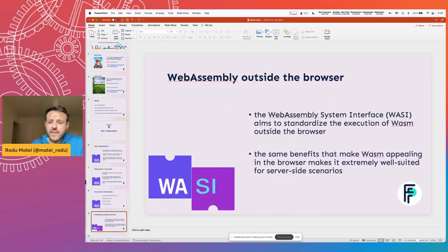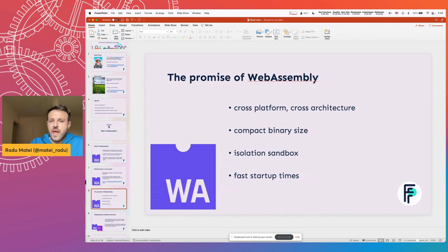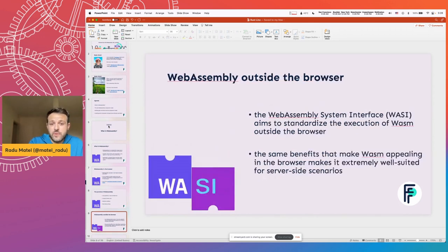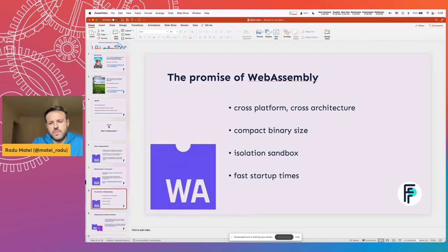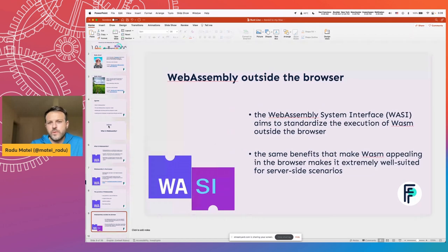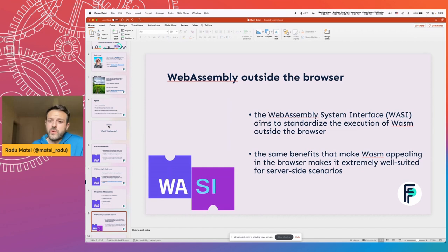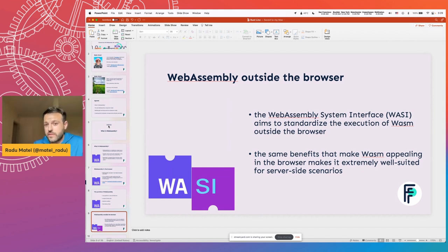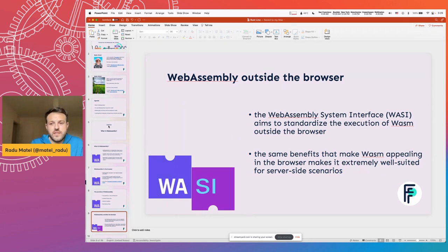And as we look at the things that WebAssembly is promising and how they relate to the browser, we kind of start thinking about, well, the same things that make it appealing in the browser, cross-platform, cross-architecture, compact binary size, isolation, those actually make sense outside the browser as well. So we really want to explore using WebAssembly for server-side scenarios. And this is where the WebAssembly system interface comes into play, which aims to standardize the execution of WebAssembly outside the browser.